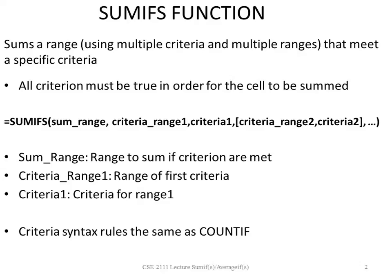Criteria 1 is the criteria that you are using for range 1. Criteria range 2 would be the range of the second criteria and criteria 2 would be the criteria for range 2. The criteria syntax rules are the same as the COUNTIF.